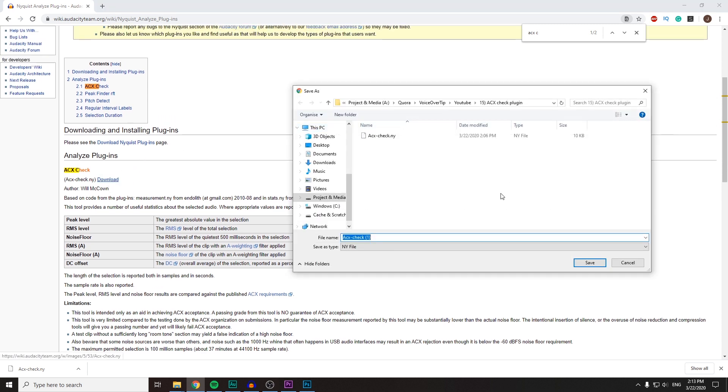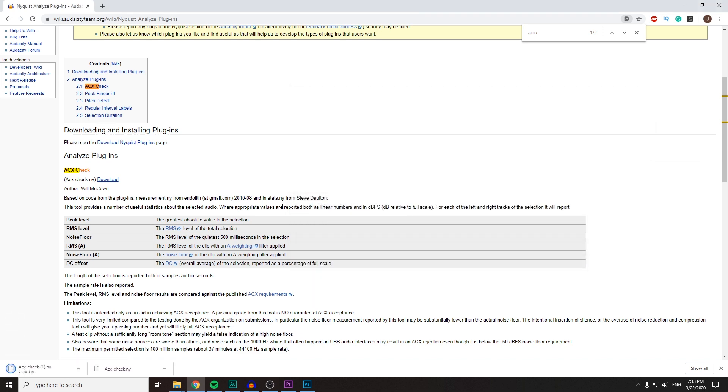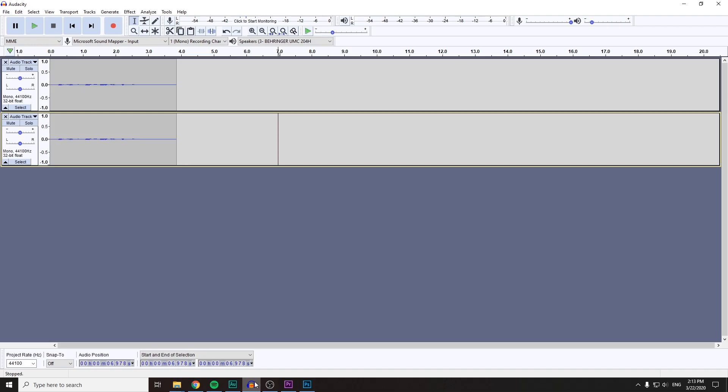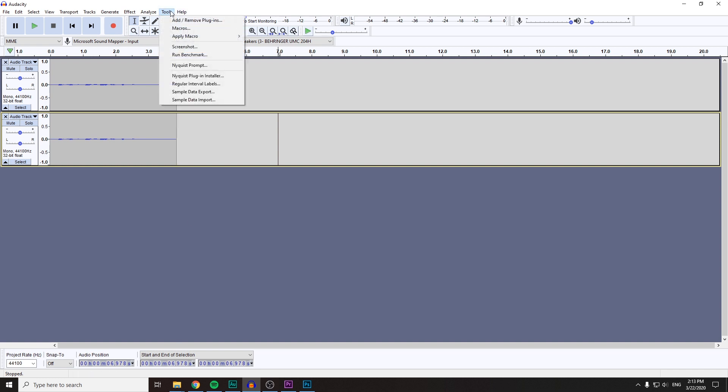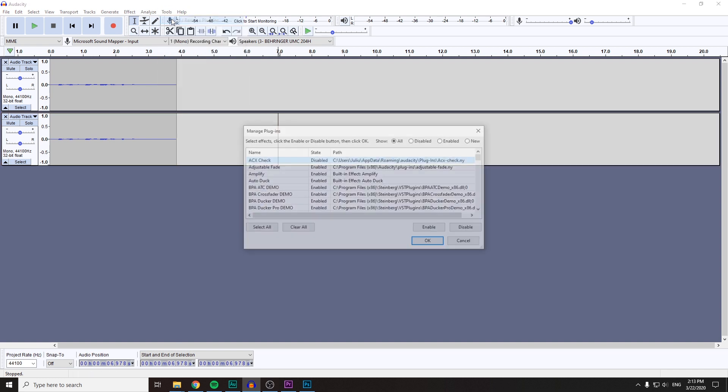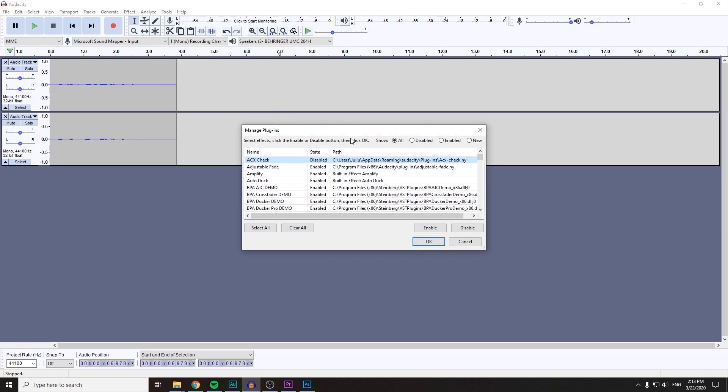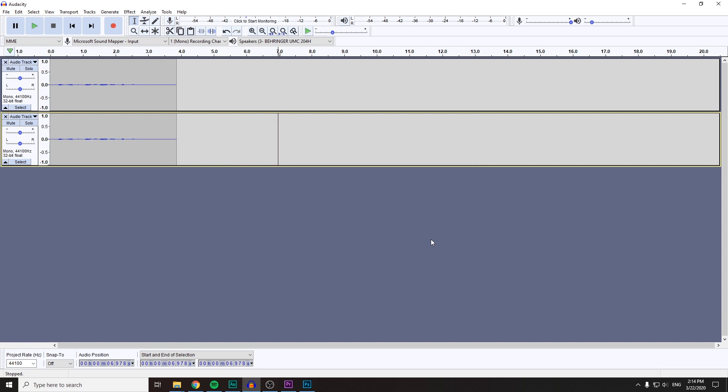I've already downloaded it, but then you go to Audacity, you go to Tools, Add/Remove Plugins, and it will be right here for you. The first time, the state is probably going to be new, but that doesn't matter. You press Enable, press OK, and you go to Analyze and you'll find it.